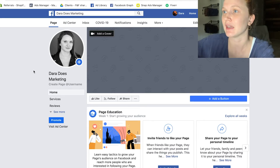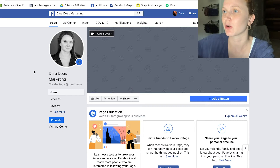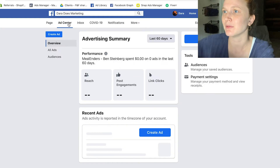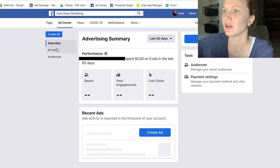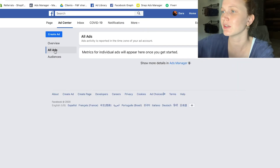Once you're at your Facebook page, you're going to see a little section up here called Ad Center. Go ahead and click that. Once you're in Ad Center, go ahead and click All Ads and you're going to see a little link down here to go to Ads Manager.